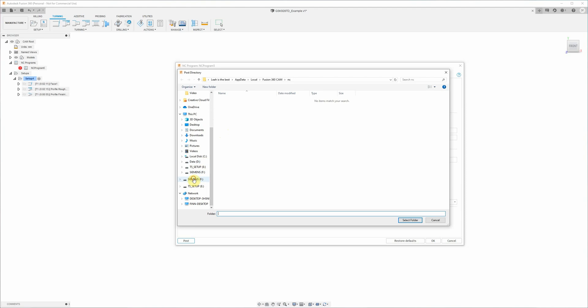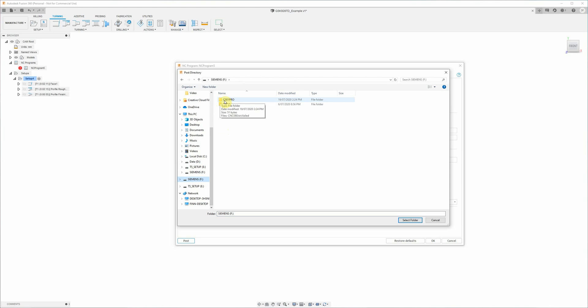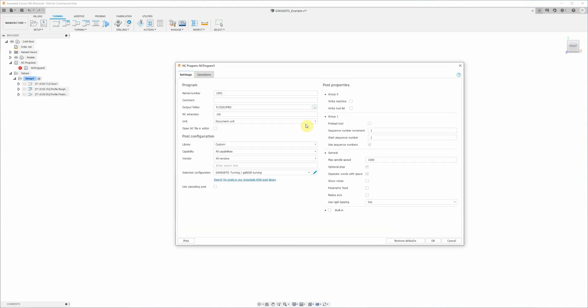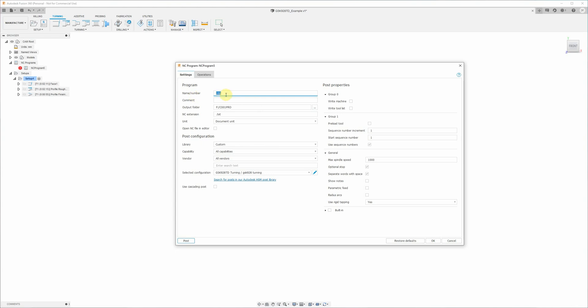We need to select the output folder for where we're going to store the files. Now I've got that on a USB stick, and the gsk928td control is a bit funny in the way you need to be very specific with where the files are stored and what they're called. So they need to be in a folder called c001pro on the USB stick. And the name number here needs to be only three digits, 088 in this case. And you can use anything between 001 and 253 I believe.